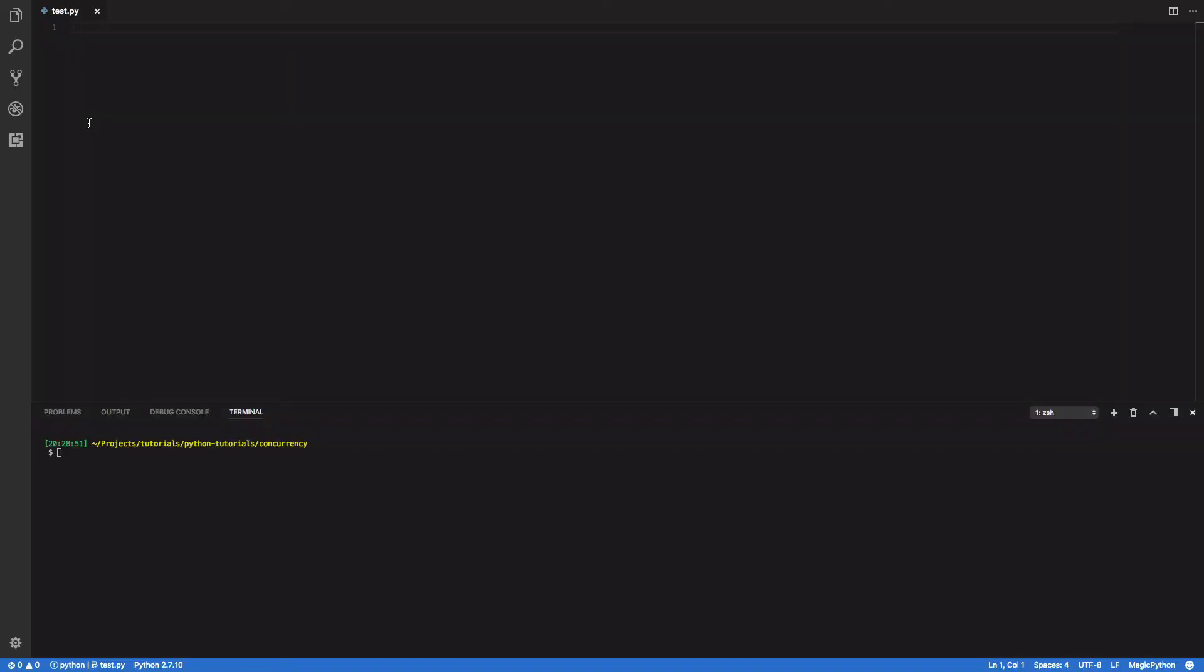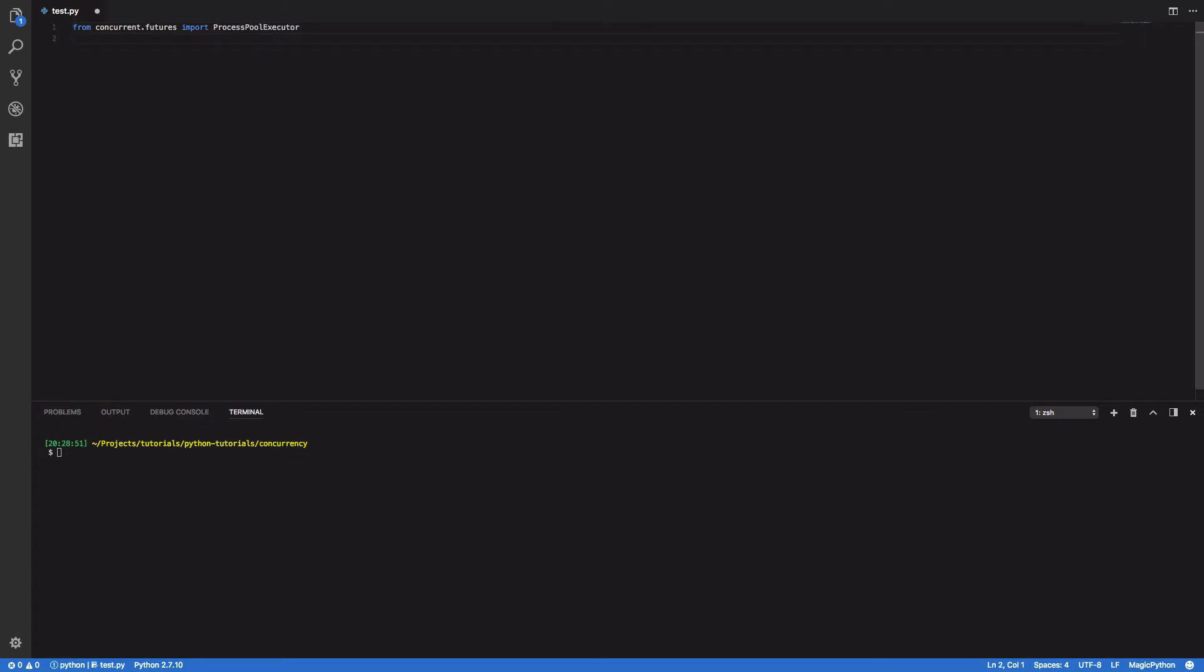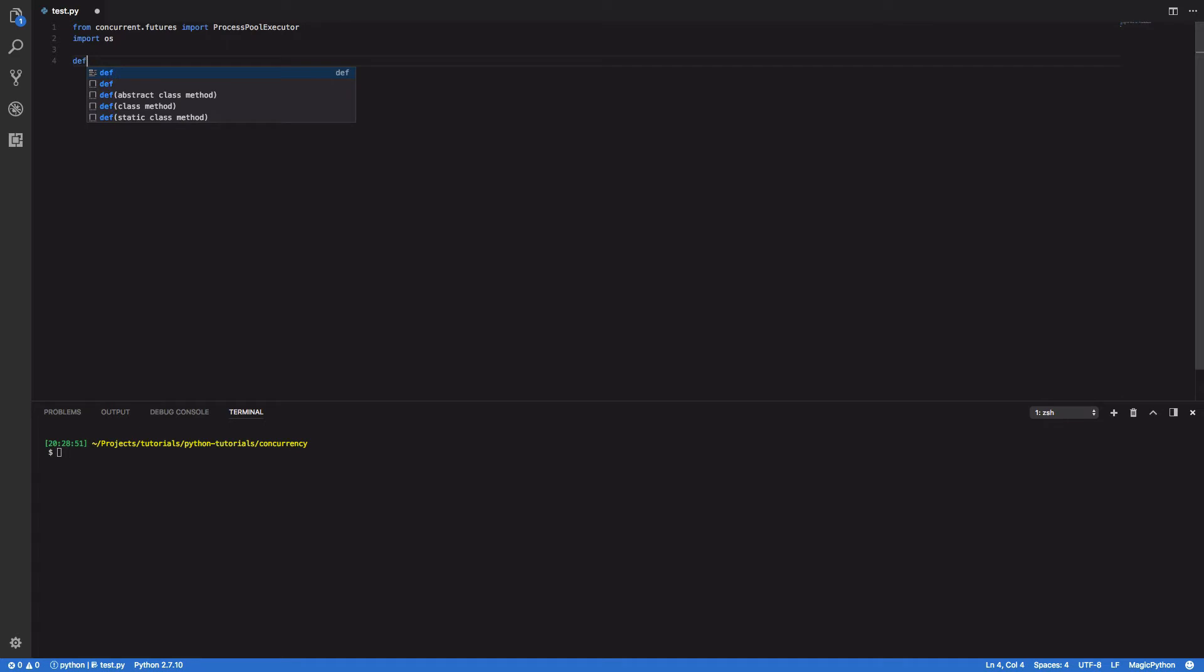So let's dive into some code. The first thing we're going to want to do is import from concurrent.futures import ProcessPoolExecutor and secondly we want to import the OS module and the reason for this will be clear in a second.